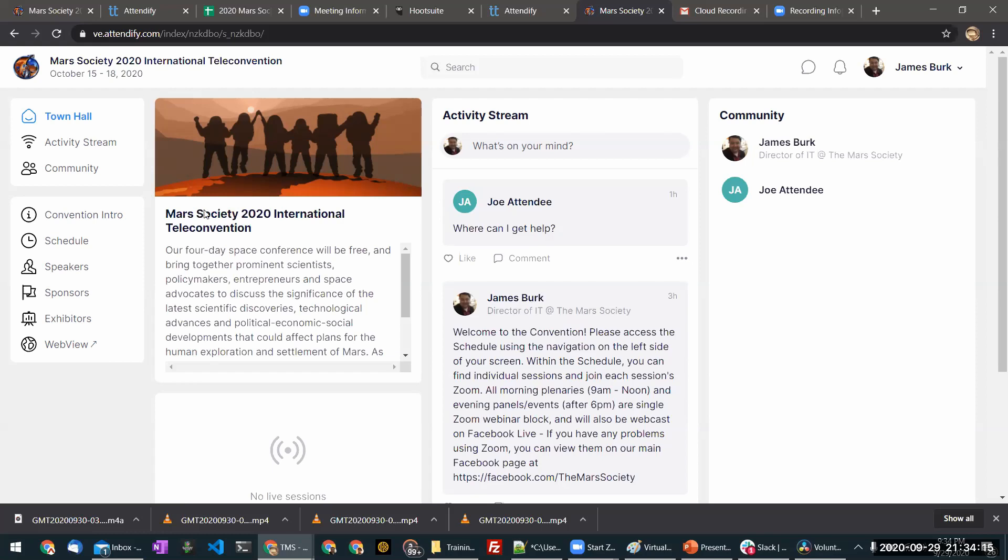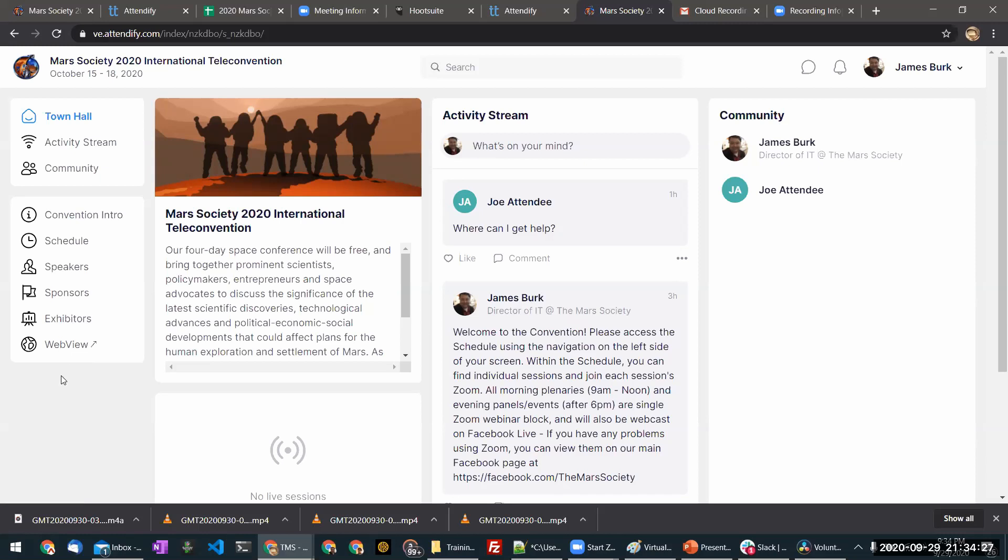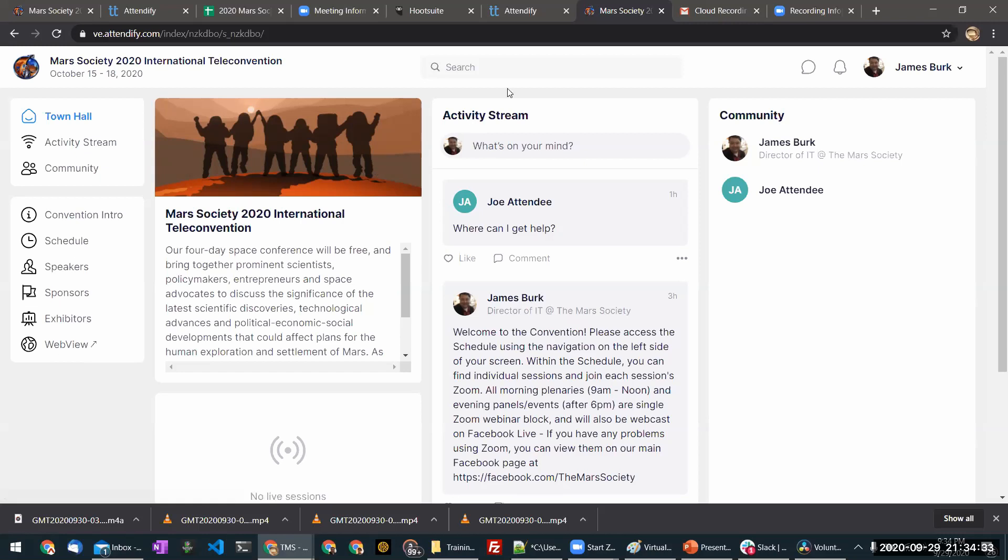Once you've logged in, you'll be on the main screen of our virtual application, which we call the town hall. All the different sections of the virtual application are on the left side, and your screen may look different than mine because at the time I'm recording this, we haven't finished building out all these options. In the middle of the screen is the activity stream where attendees can talk to each other, and on the far right side is a list of all the attendees.